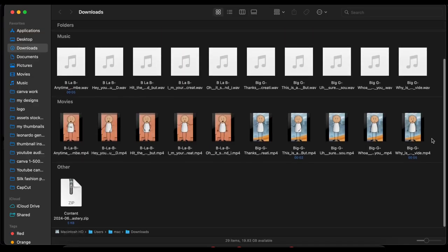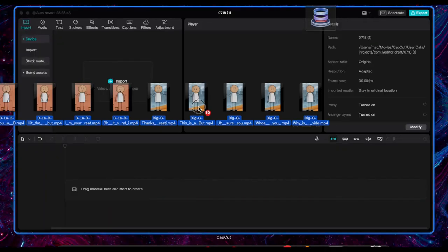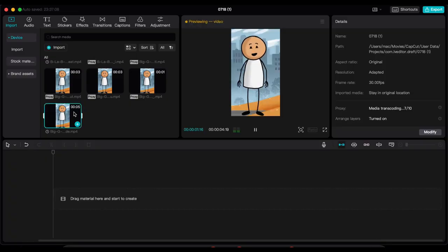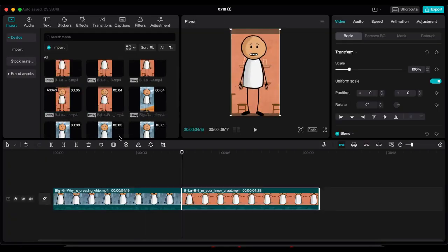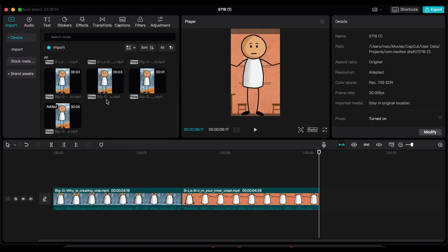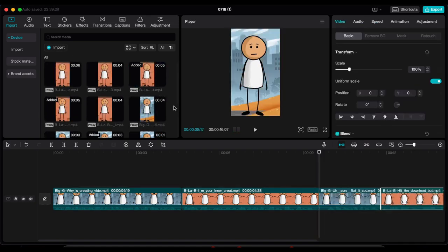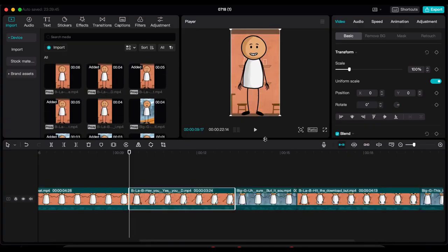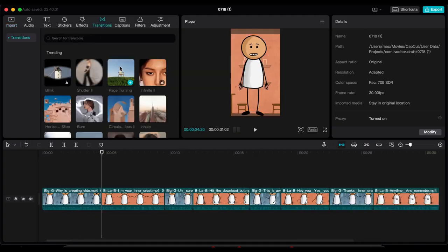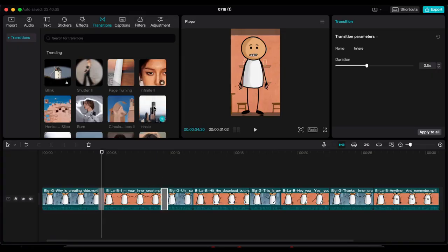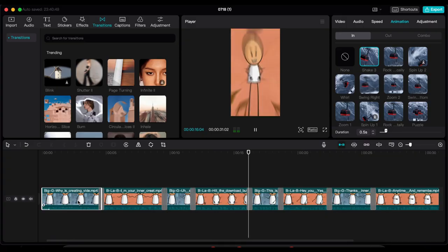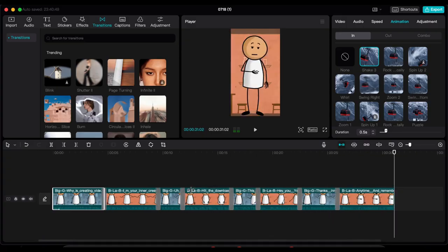For the final step, go to CapCut and merge the downloaded files. Put the video clips together as per your story. Just drag and drop the videos into CapCut. To make the video engaging, add some transitions and animations, then export the video.